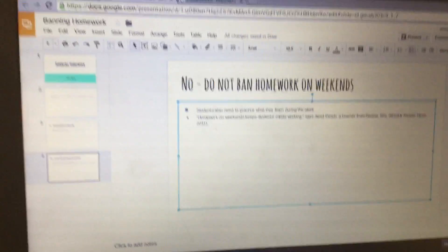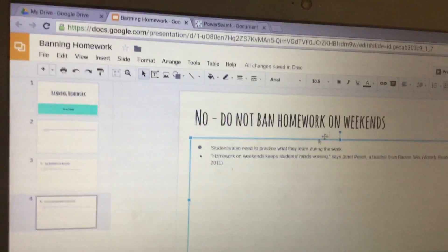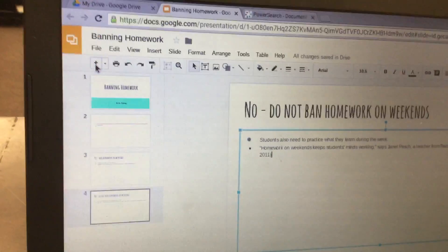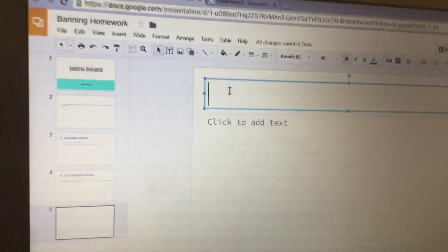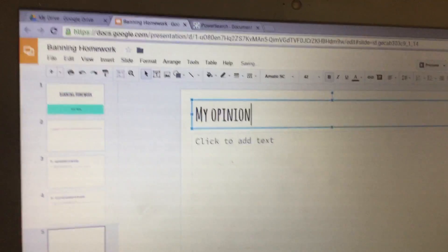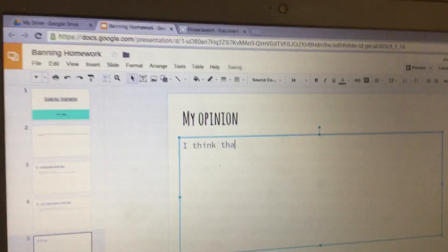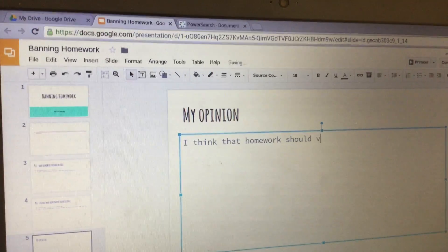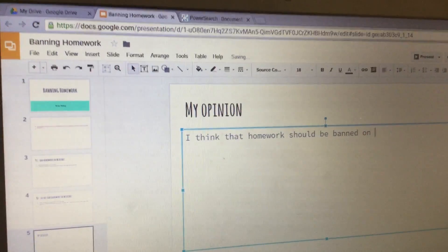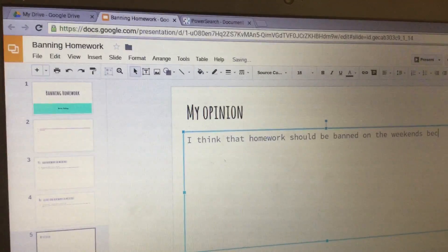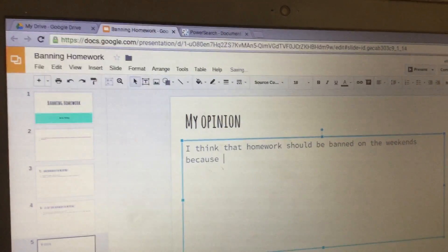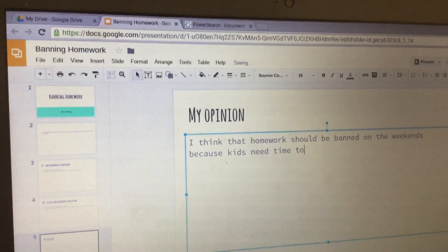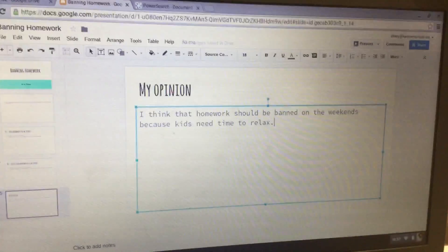Then you're going to add another slide at the end by hitting the plus sign and typing 'My Opinion.' This is where you say what you think. For example, I might say 'I think that homework should be banned on the weekends because kids need time to relax.' Don't copy mine — put your own opinion. And that's it for this assignment.